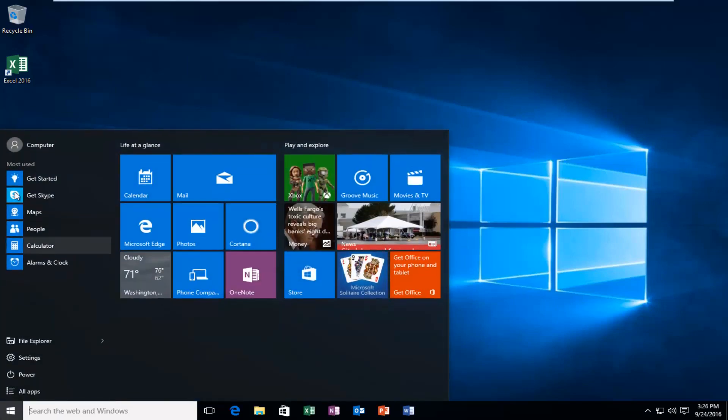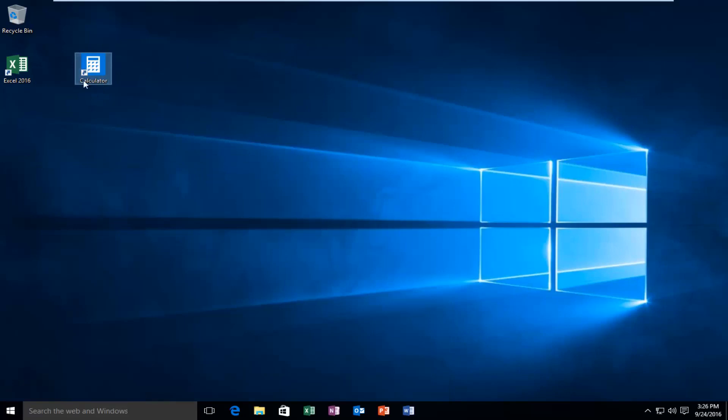If you have any programs over here under most used you'd be able to do the same thing as well. Again, just drag and drop pretty much.